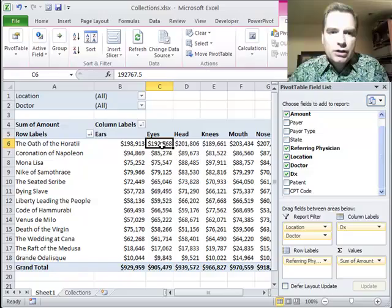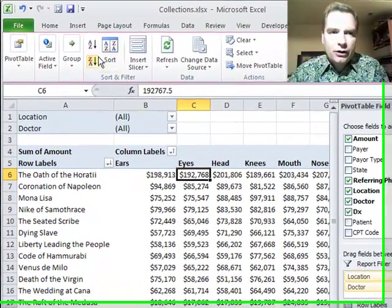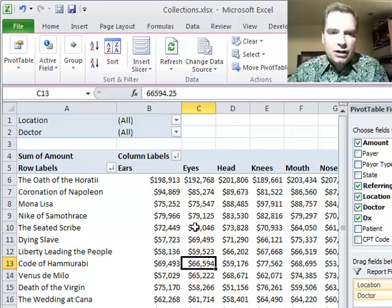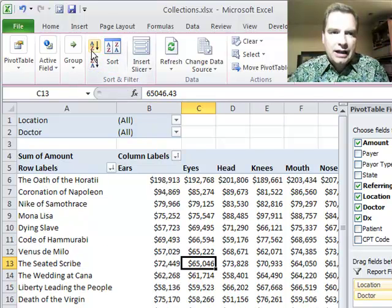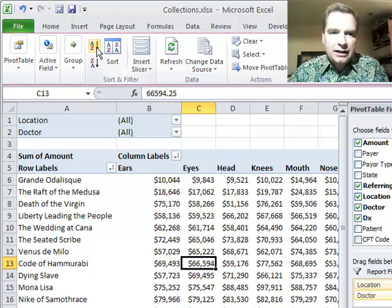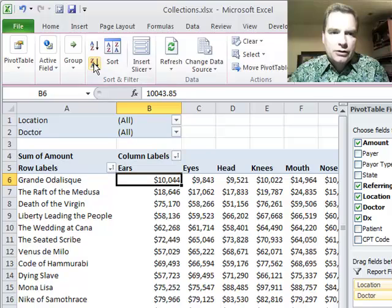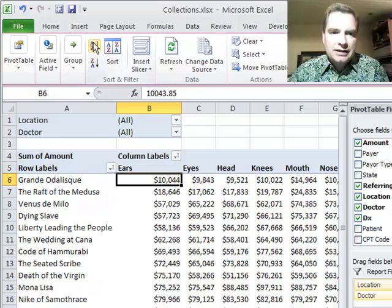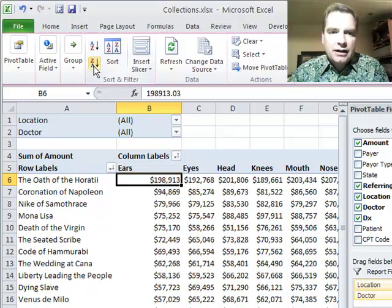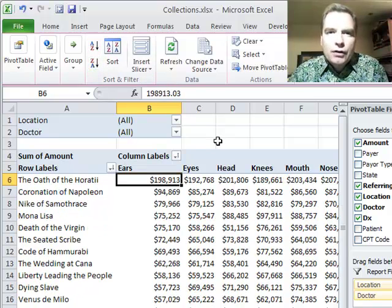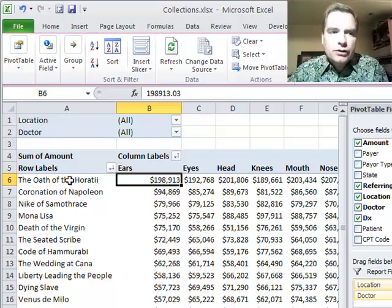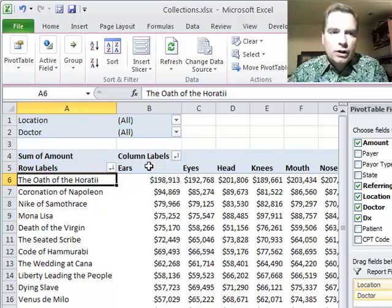If I wanted to know just for eyes, the biggest total, I can click here, any place in the eyes column, and it will go Z to A, A to Z. Now I want to see it by ear, Z to A, A to Z. You see how wherever I am is where the sorting works.